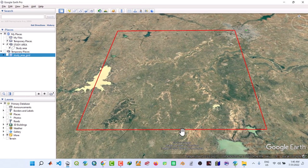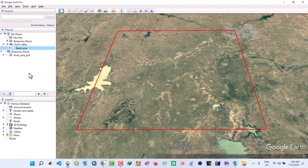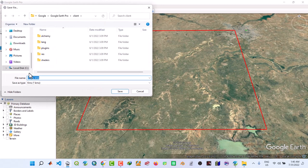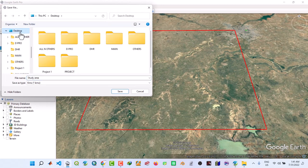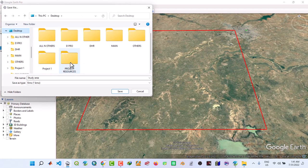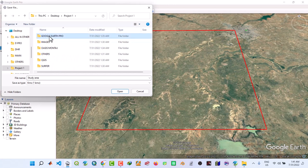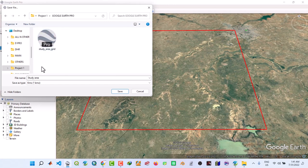Now the next thing we have to export this one which is the study area. Then we right click, save place as. Then go back to desktop, we move to our Project1, Google Earth.